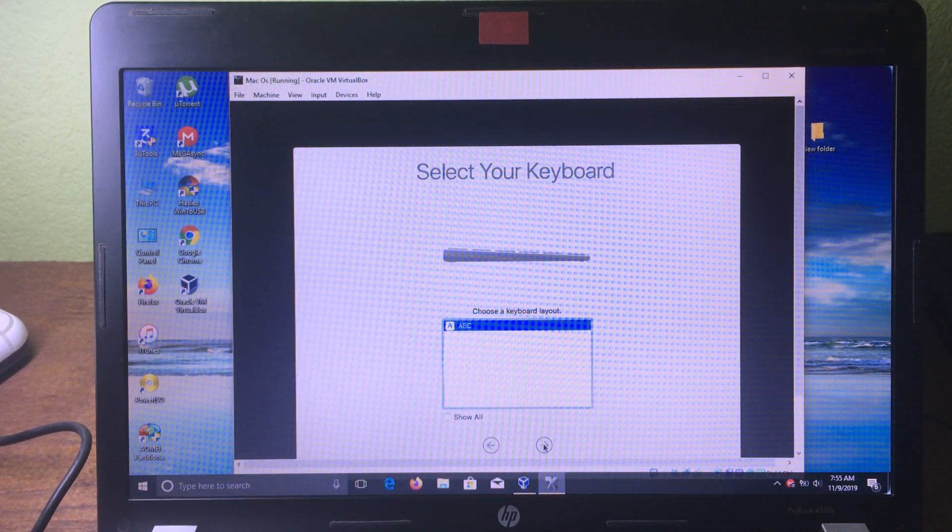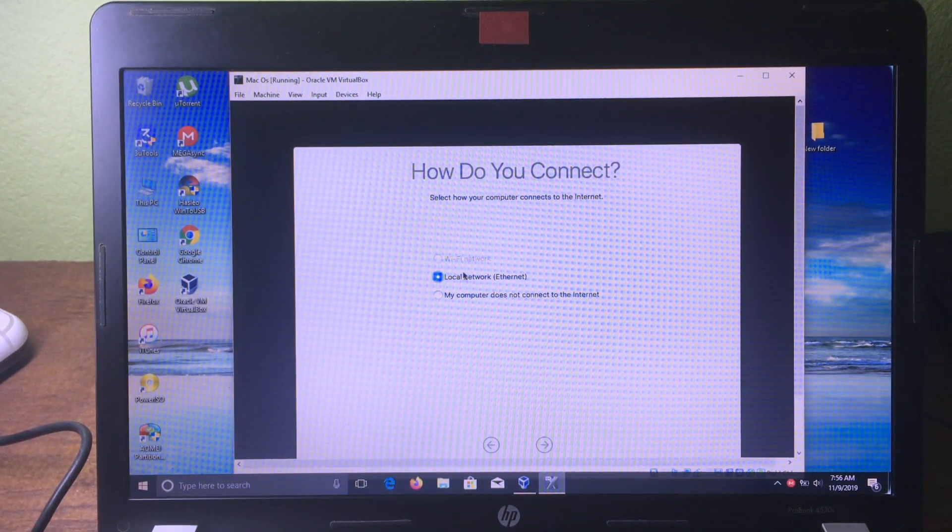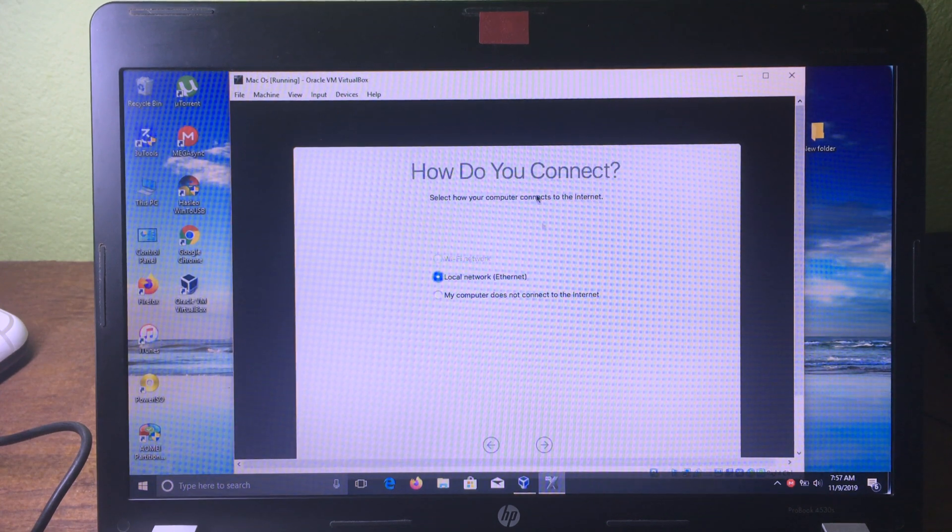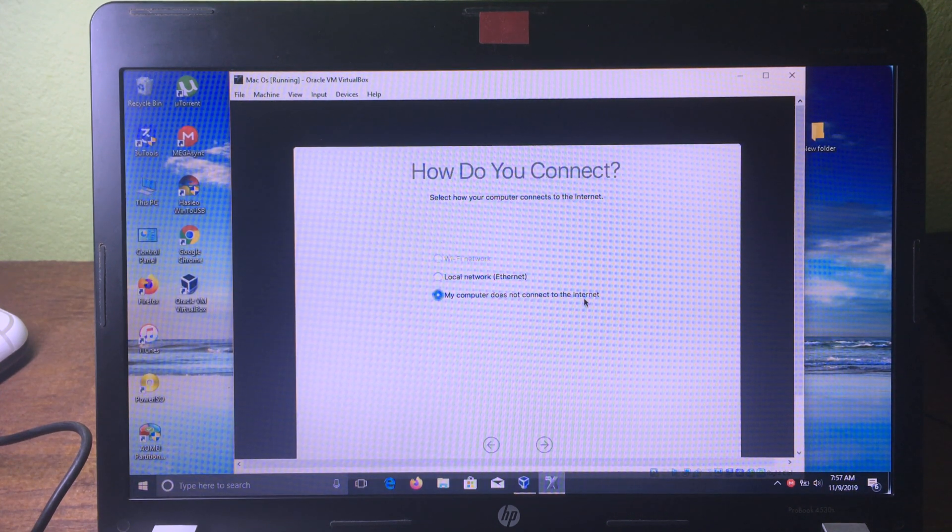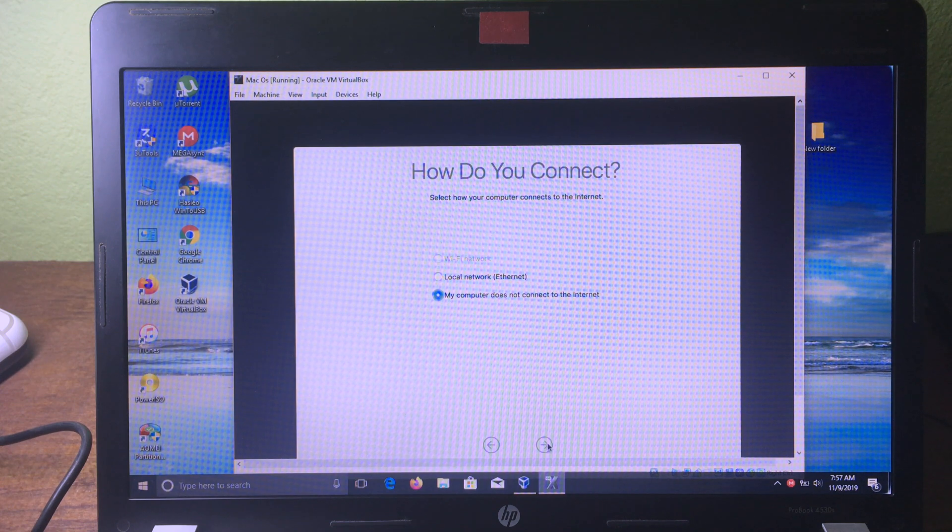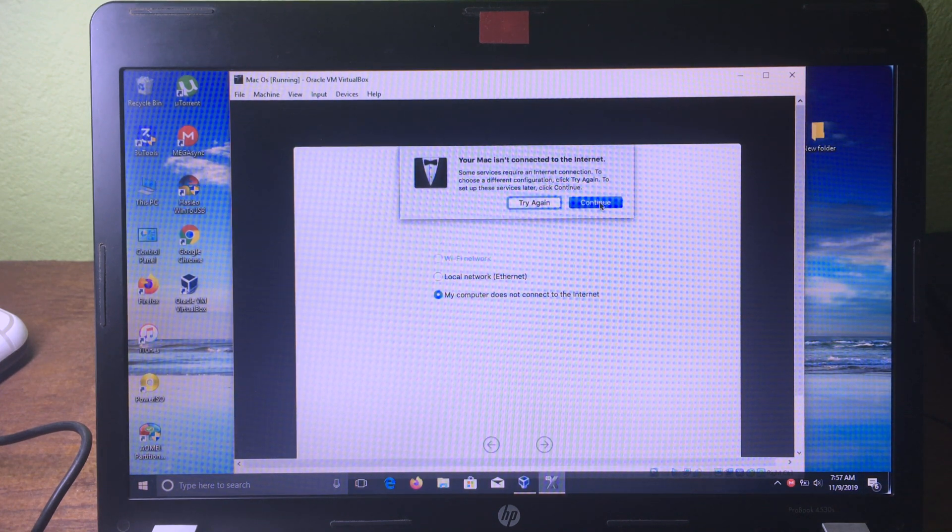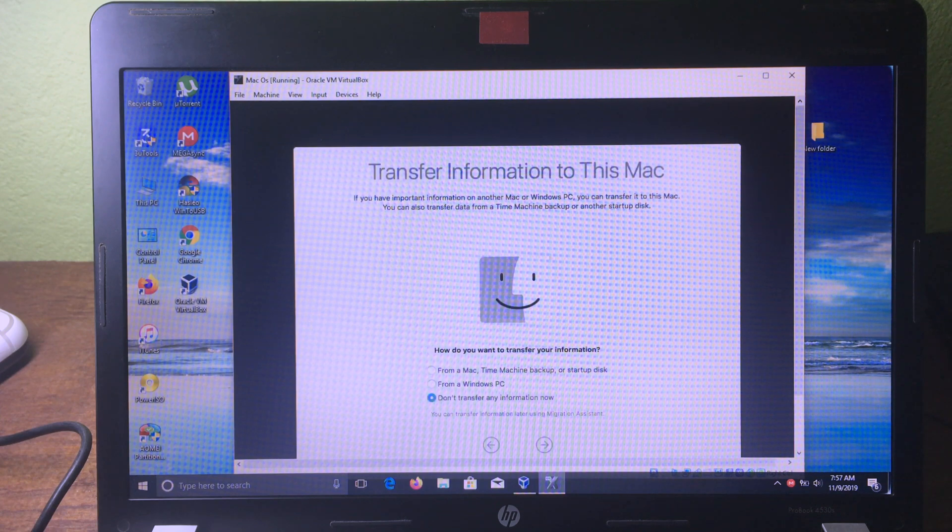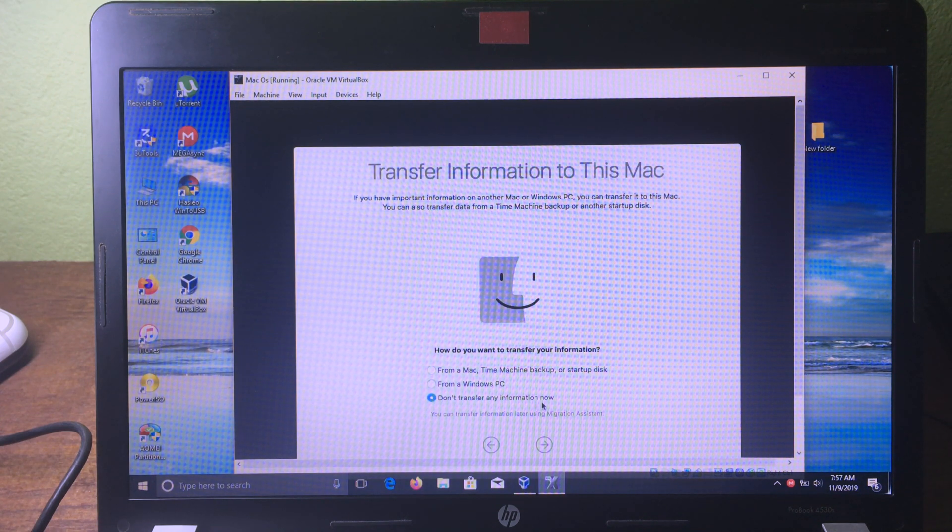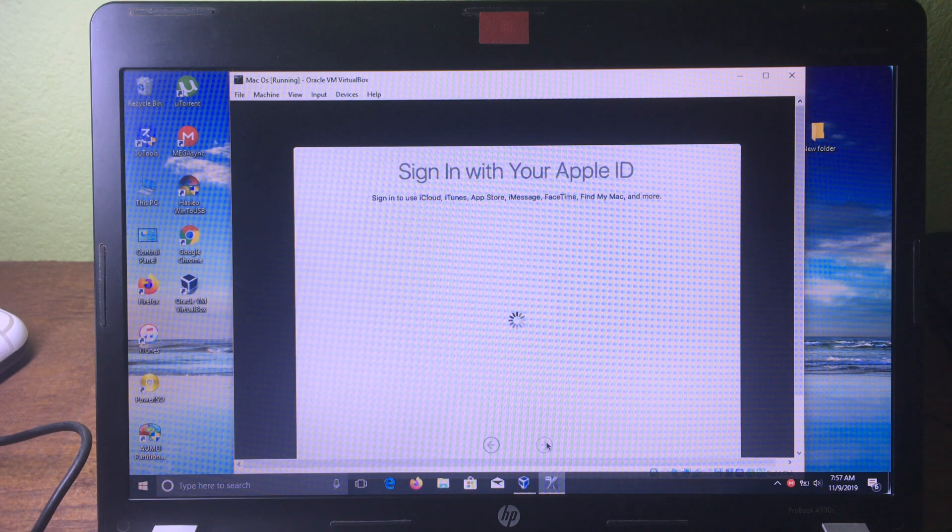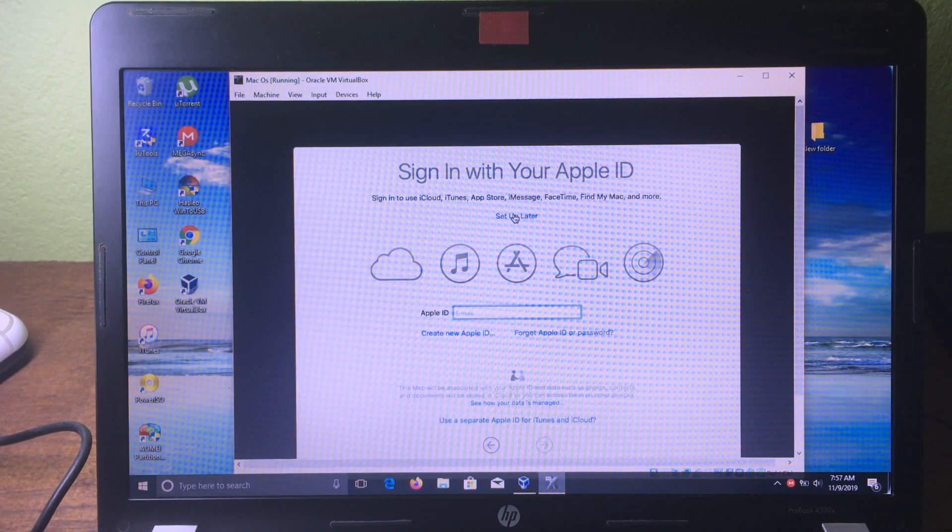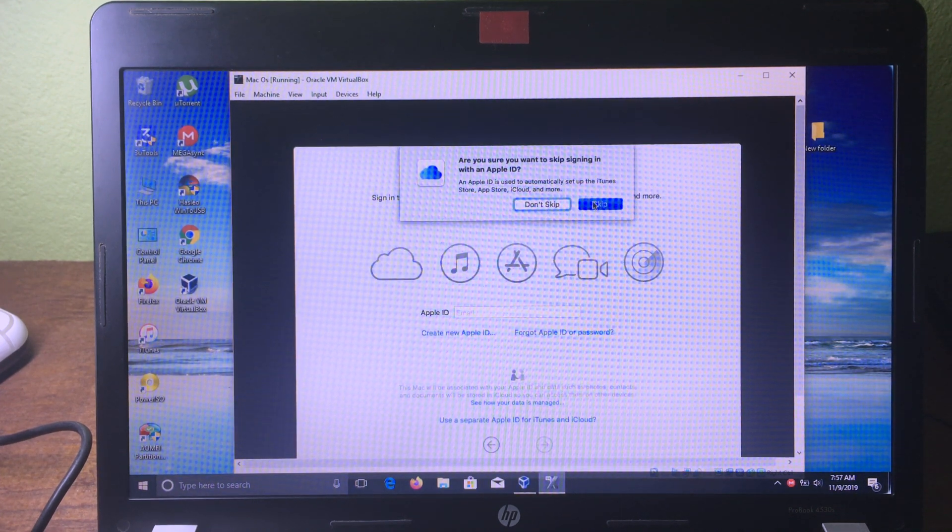Then click 'Continue'. We can connect the internet later on, so choose 'My computer does not connect to the internet'. Click 'Continue', click 'Continue' again, and click 'Continue'. Don't transfer any information now, so click 'Continue' again, click 'Setup later', click 'Skip'.